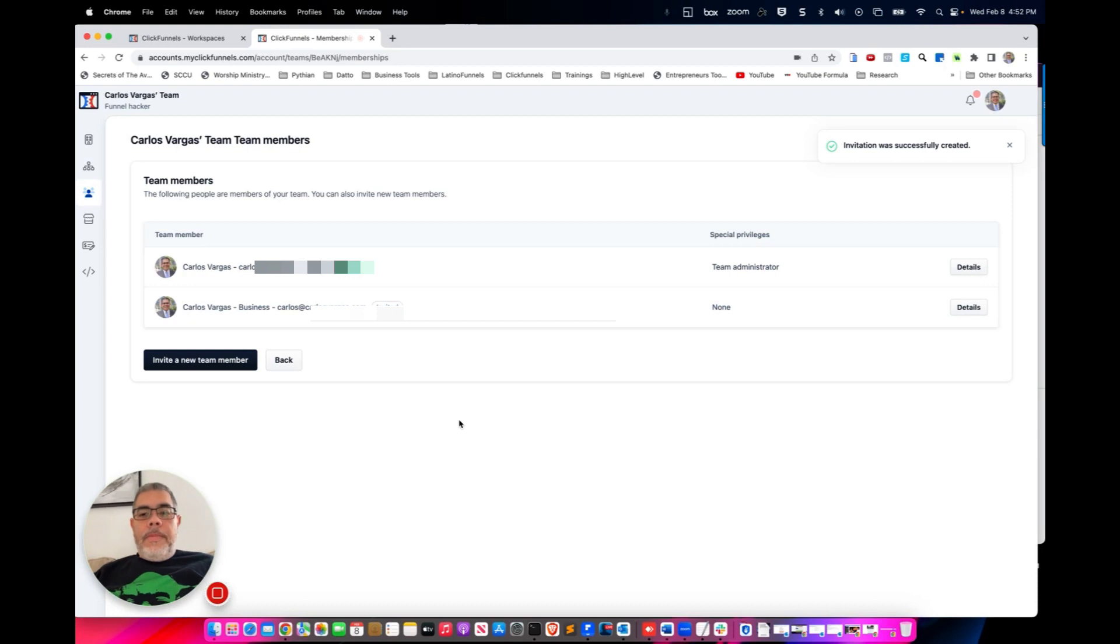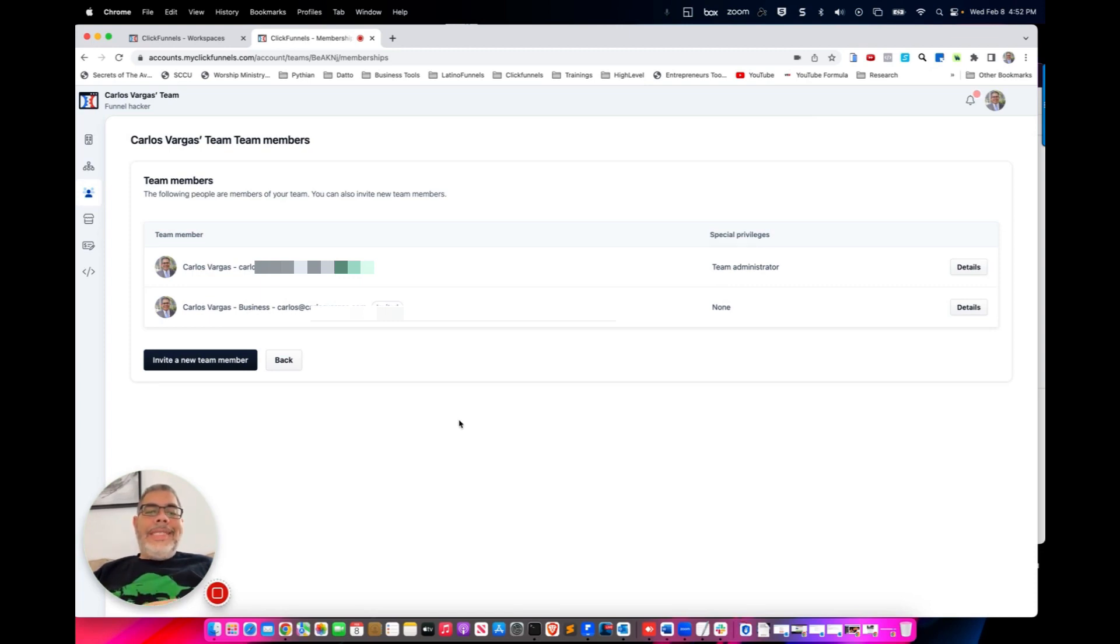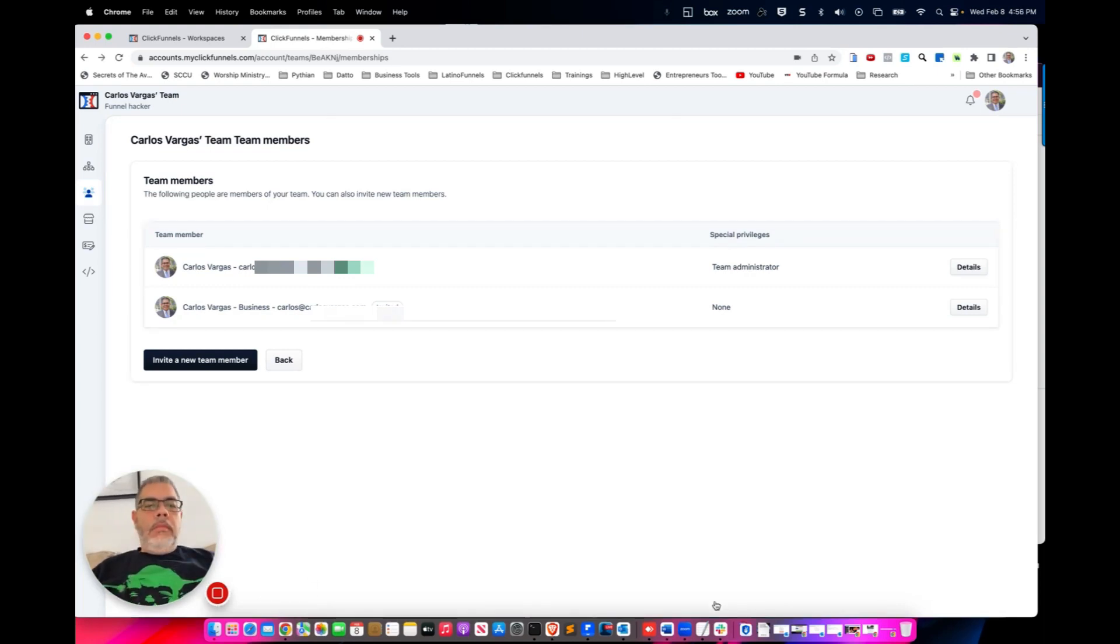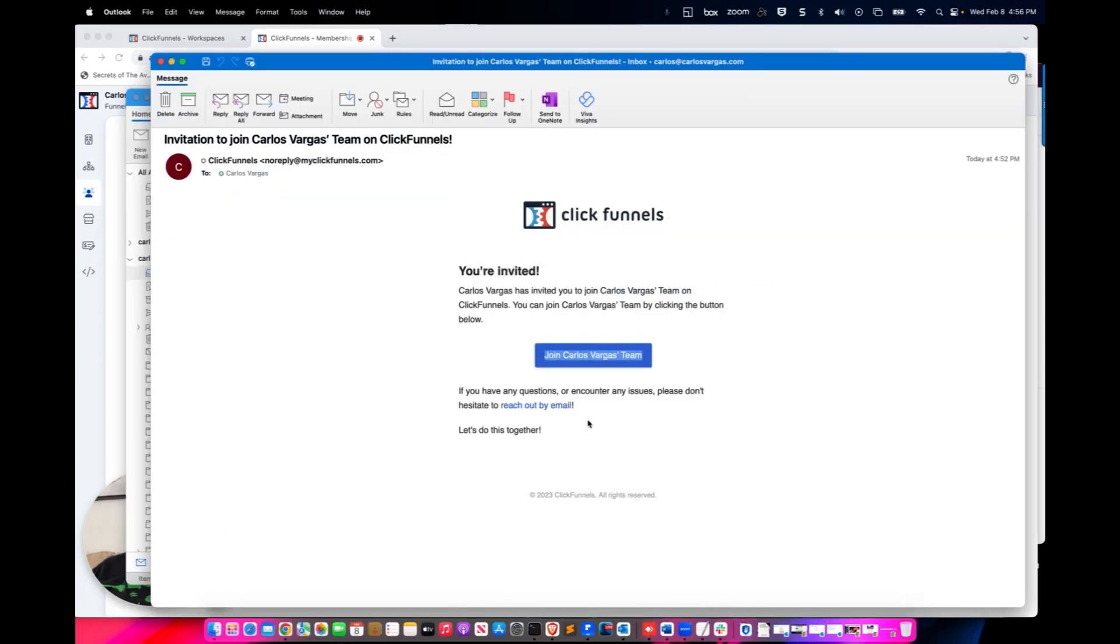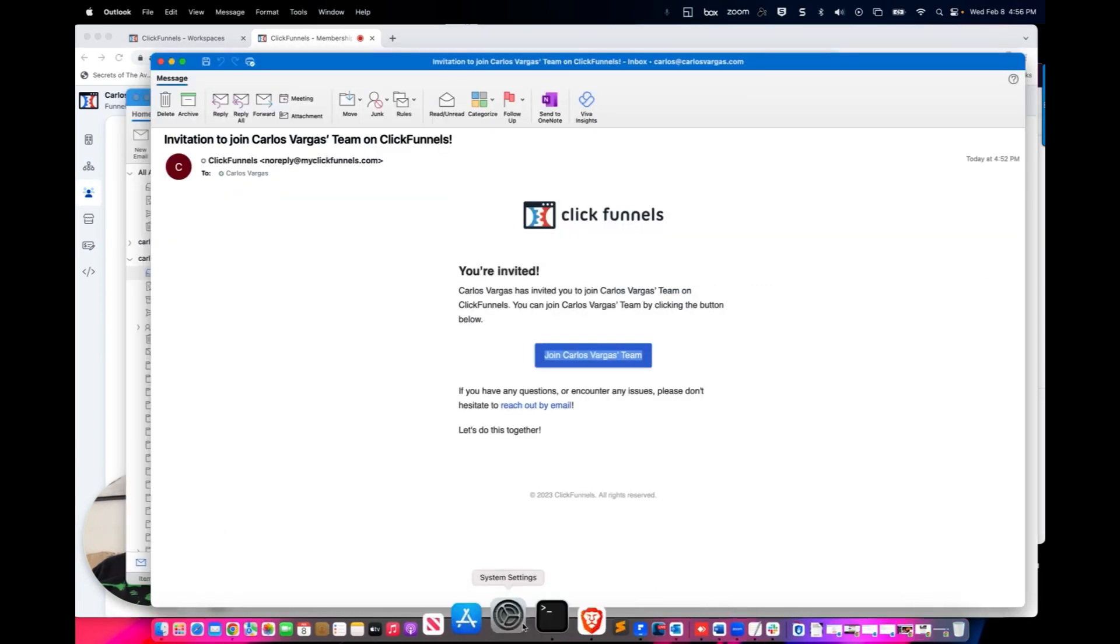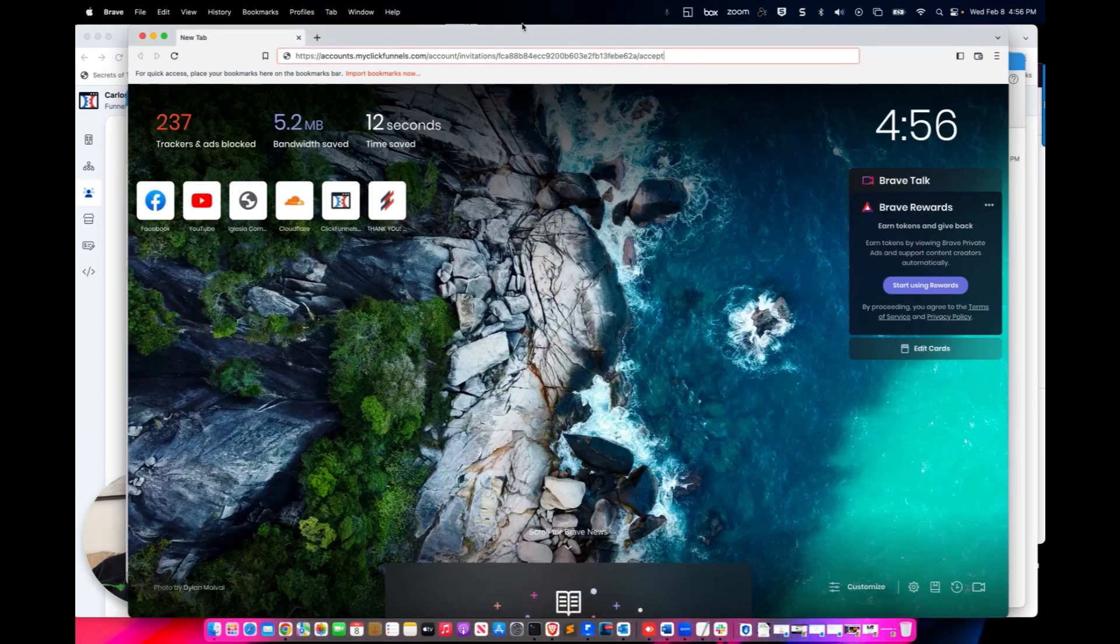Now that person has been invited. They need to accept your invitation so you can actually see them. So let me go to my email. Okay, so after you have received the email and you click it, it will bring you into a location.